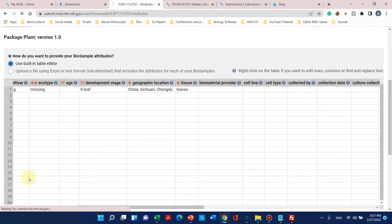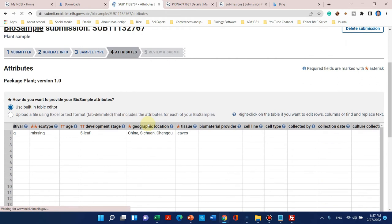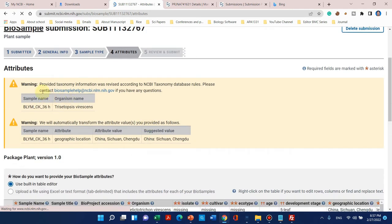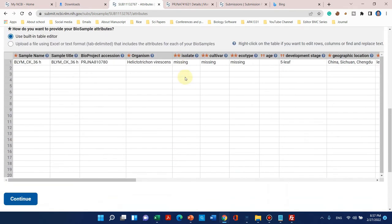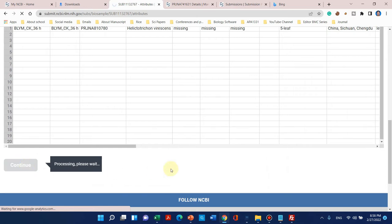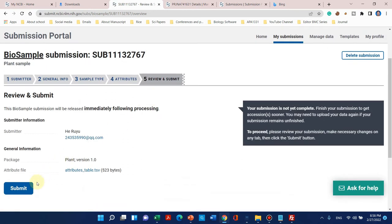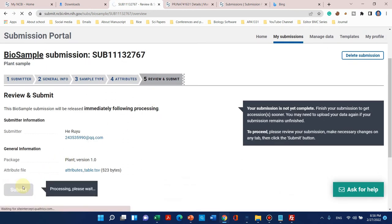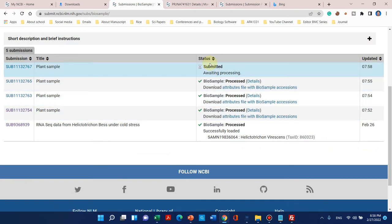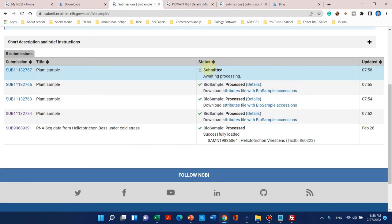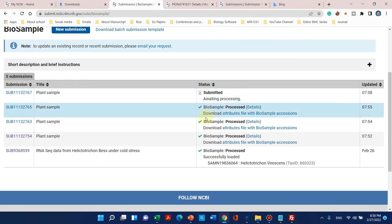It may show a warning, but that's okay — warnings don't necessarily mean an error. You can leave it as such and click continue. Then you can submit. We can see one, two, three, and the fourth one is submitted and awaiting processing.